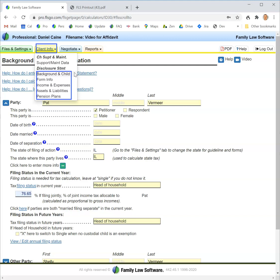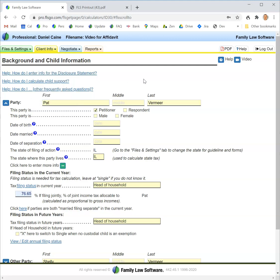We'll begin with the first one, background and child. Before we dive in, it's worth mentioning that it is possible to go straight to the financial affidavit on the reports tab and start entering information there, but we really suggest that you not do that.